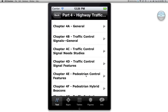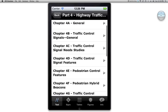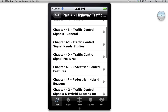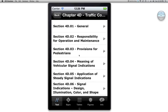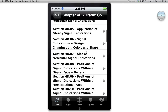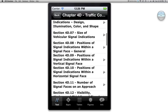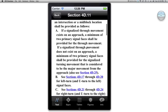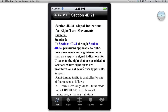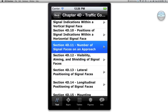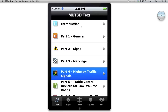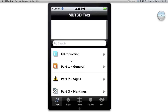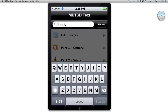Let's say I want to look up something related to highway traffic signals — traffic signals. Let's look up traffic signal features, number of signal faces on an approach. You can look up things this way, but I think the best way is really to use the search menu up here.